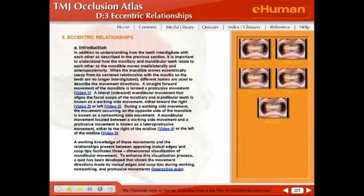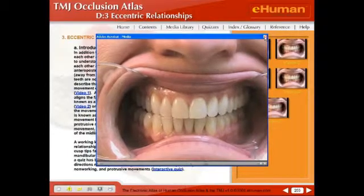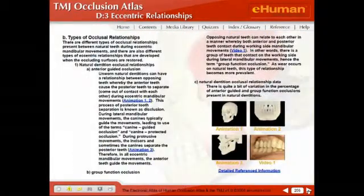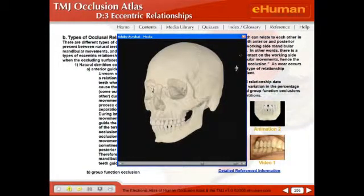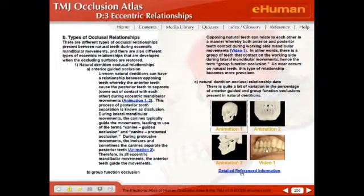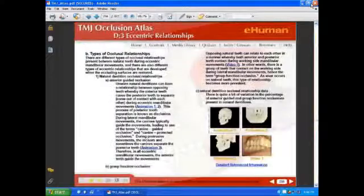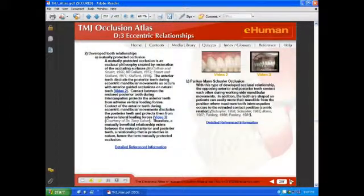Eccentric relationships are also covered, with a family of videos that show some of these relationships clinically. You can also view them on an animated model. This section includes detailed reference information that illustrates at a high level the relationships not covered in the summary sections.